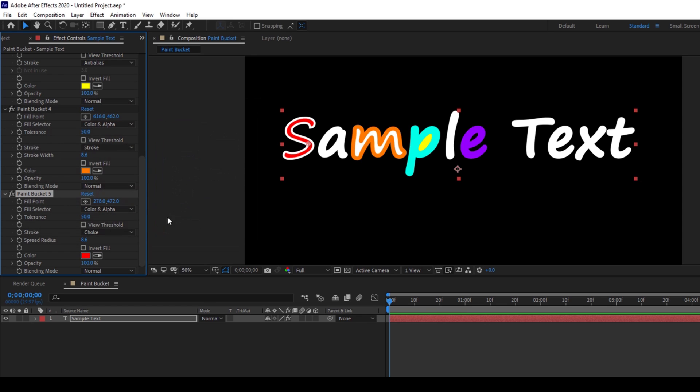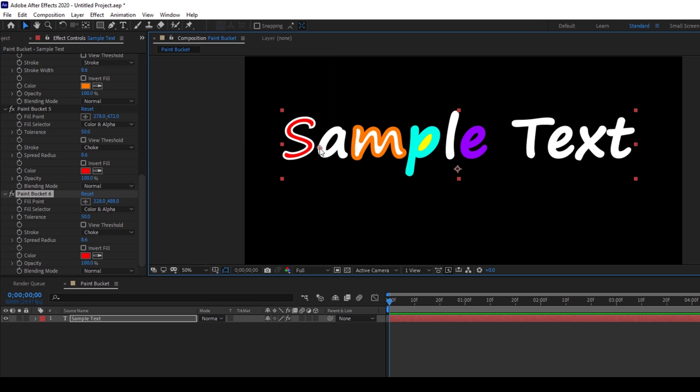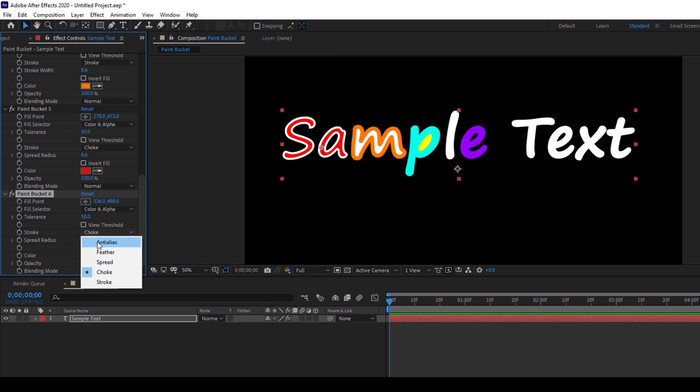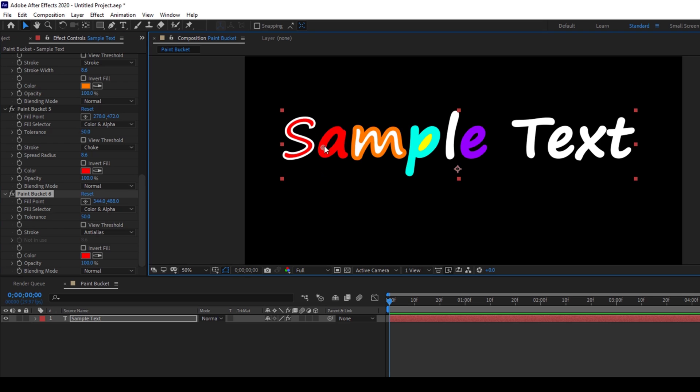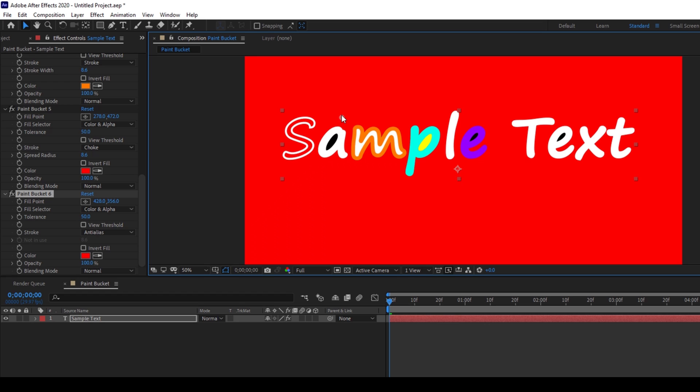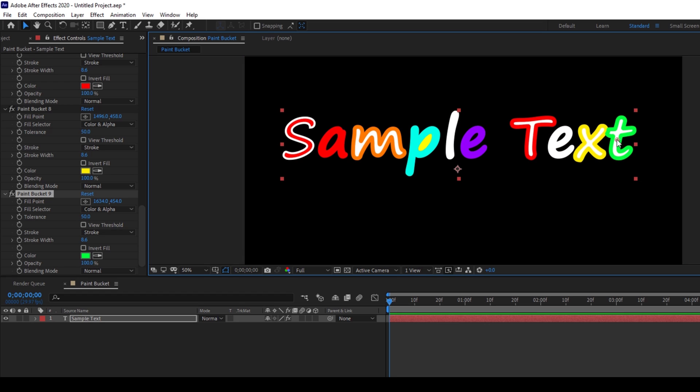Okay so basically you can apply the paint bucket effect to three portions of the text character. So you can add it directly to the text letter like this, or you can add it to the gap between the text letter, or you can either apply it to the background.